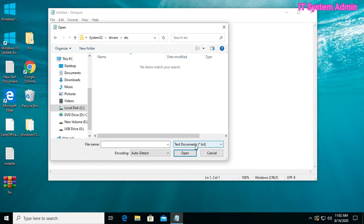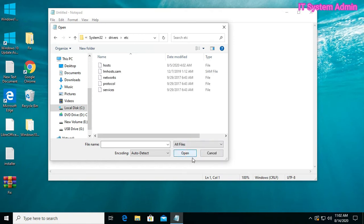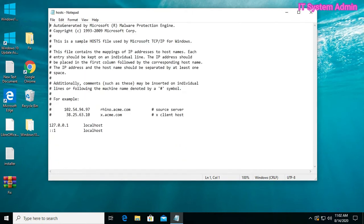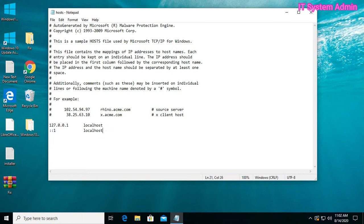Select all files. Select hosts and click on open. At the end of the page, you need to type loopback IP 127.0.0.1 and the site address which you want to block.